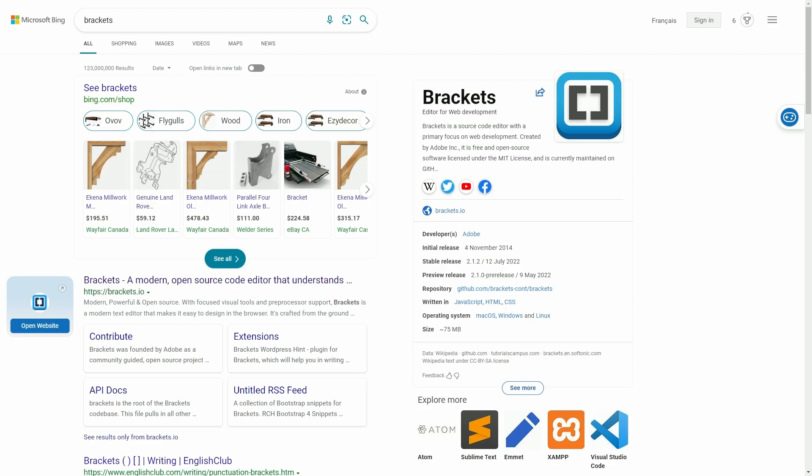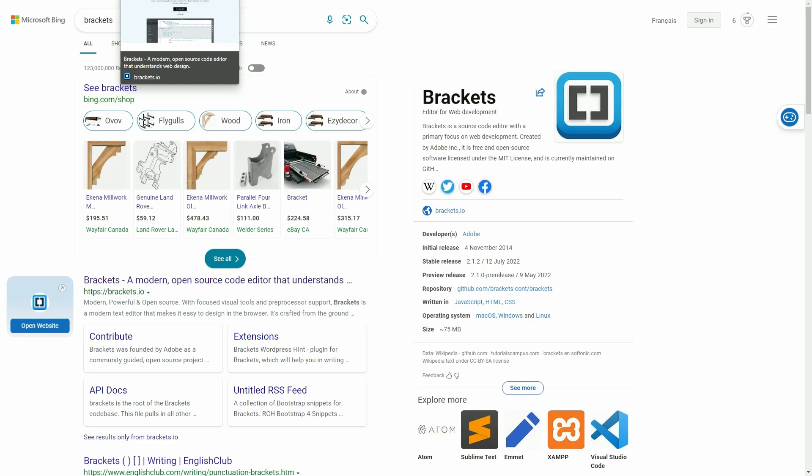It's a modern and open-source code editor and it's very lightweight, available on multiple platforms such as Windows, Linux distros, and on Mac OS.